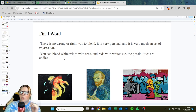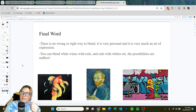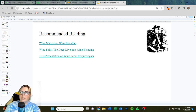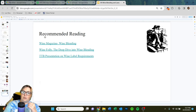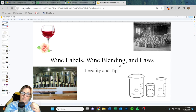So a final word: there's not really a wrong or right way to blend. It's very personal, very much an art of expression. Interestingly enough, you can blend white wines with reds, reds with whites — the possibilities are endless. The question is, if you have a business and bills to pay, will it sell? We do have some recommended reading — a couple of links about blending requirements, a slide from the TTB about label requirements specifically, and Wine Folly and Wine Magazine's approach on wine blending. Alright, that was wine blending — hope you guys learned some stuff. We'll do some blending in class; all of our wines are the same vintage but we'll have a chance to really see how blending can help a wine.